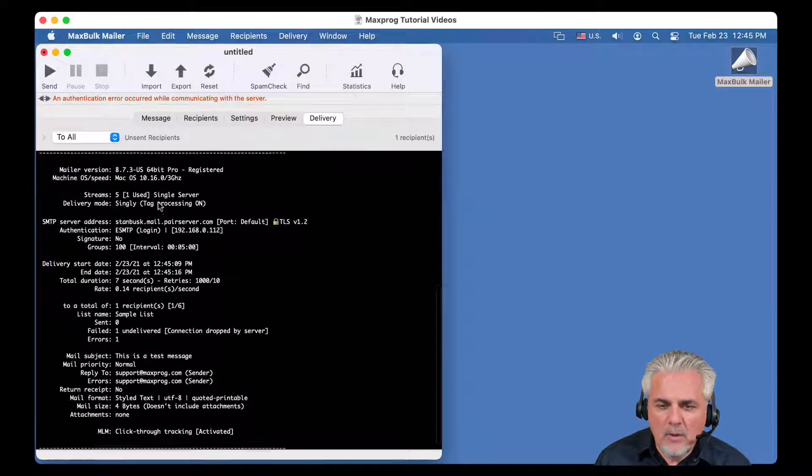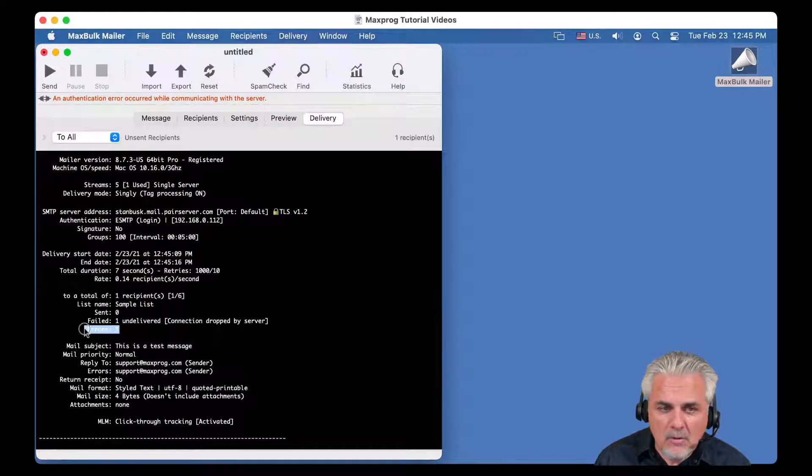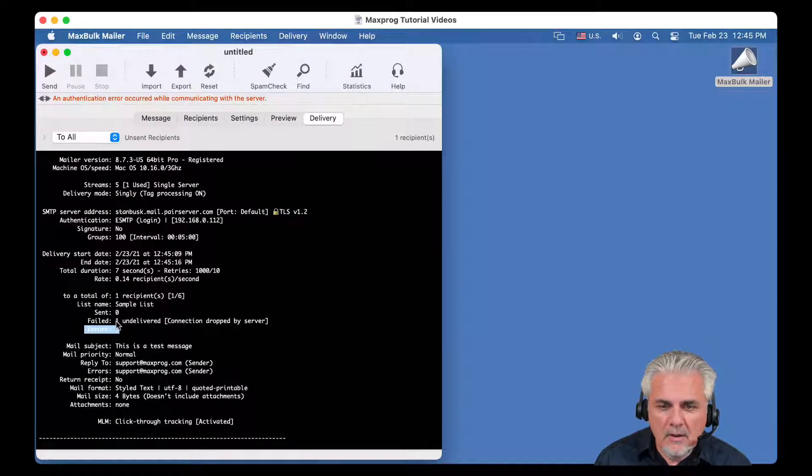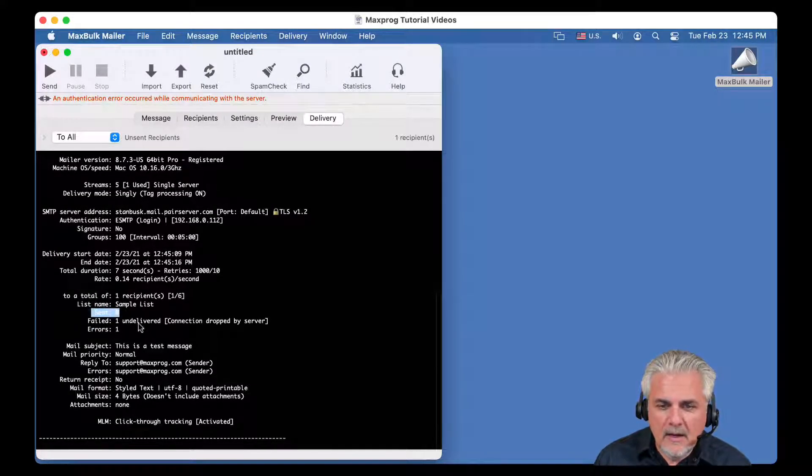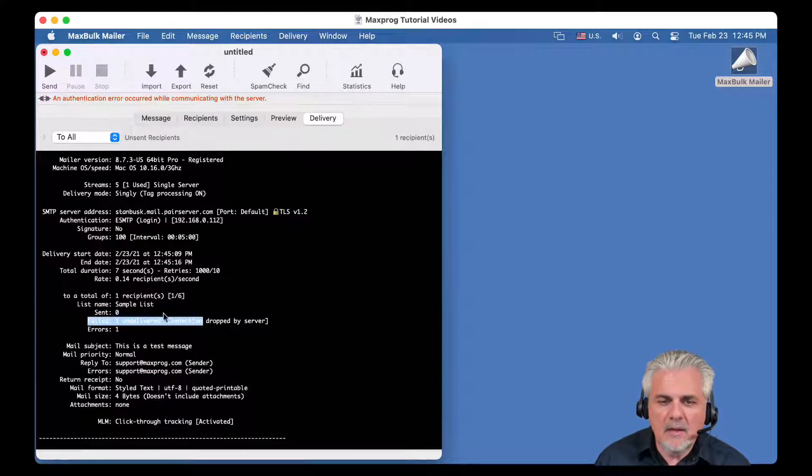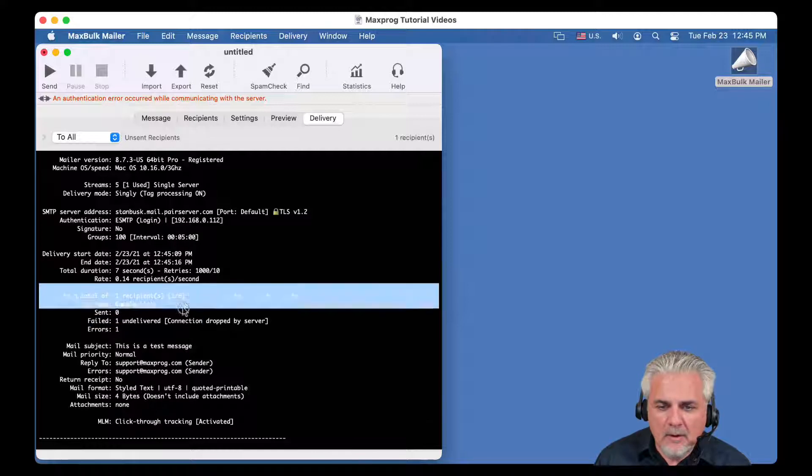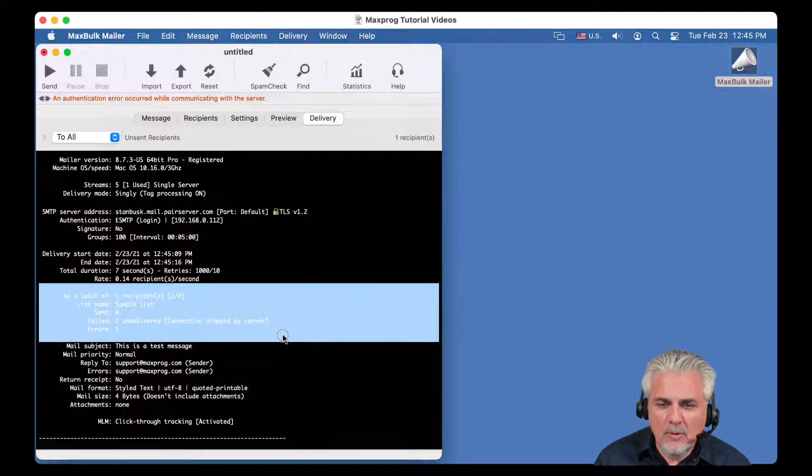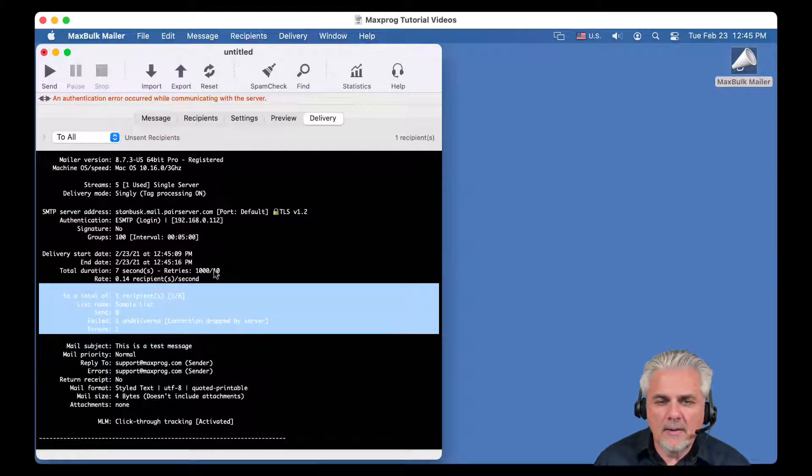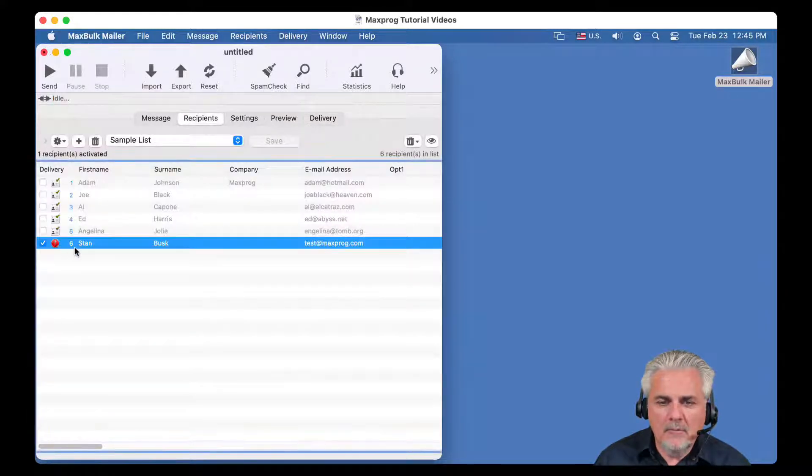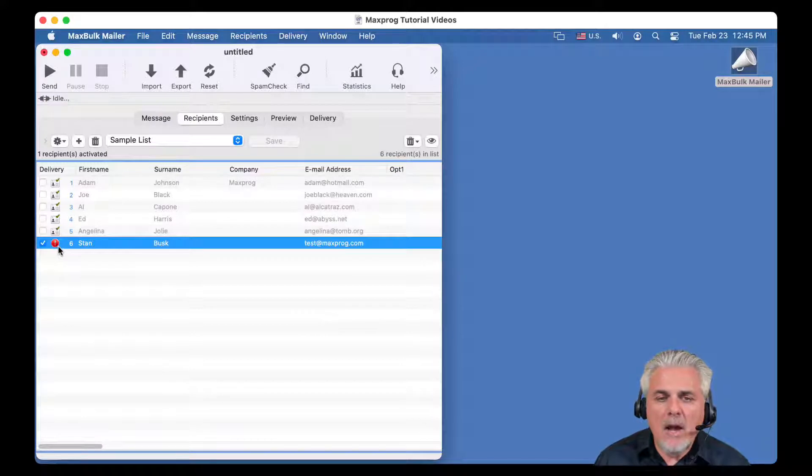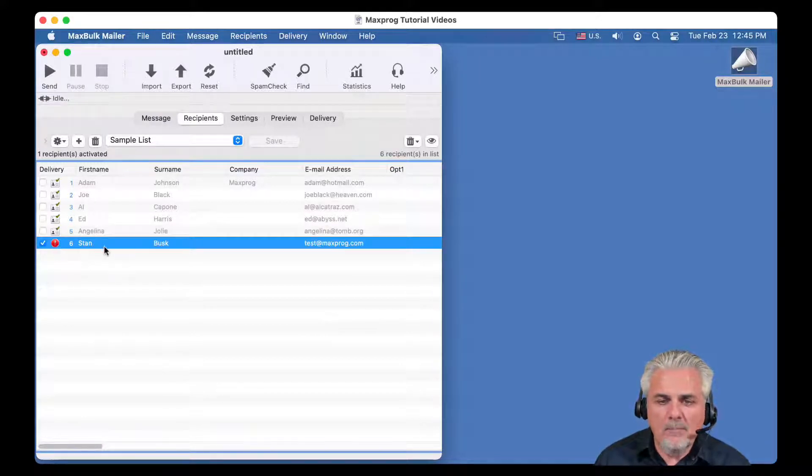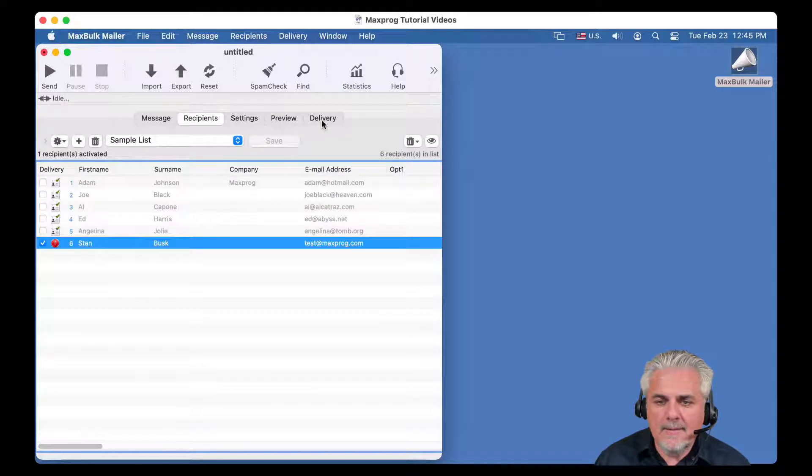This time, the delivery report will say there is one error here, nothing was sent, and the delivery failed, one undelivered. So you can see here, in this part of the delivery report, that the message was not sent. And in the recipient panel, tab panel, you can see here an icon, an error icon, that means the message was not properly sent, not properly delivered.